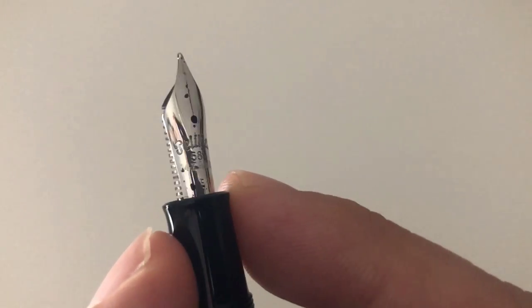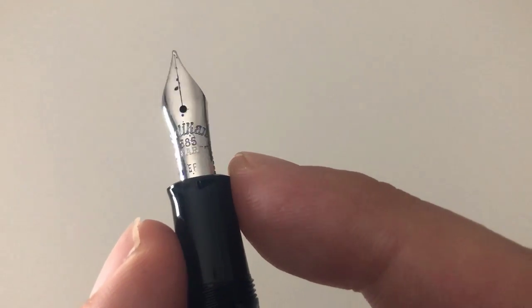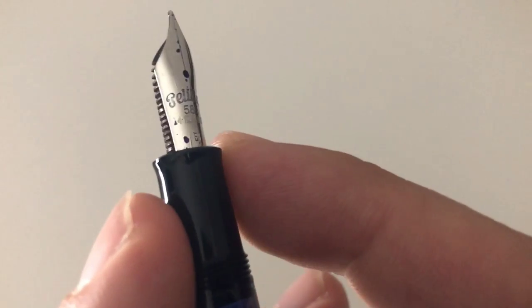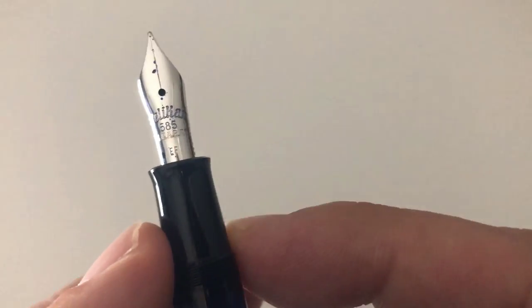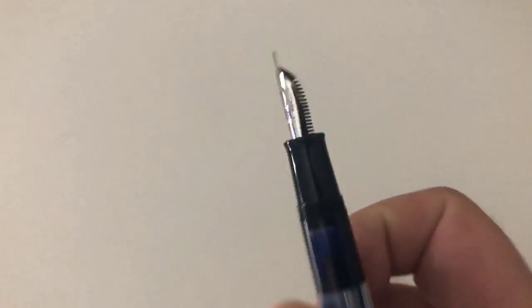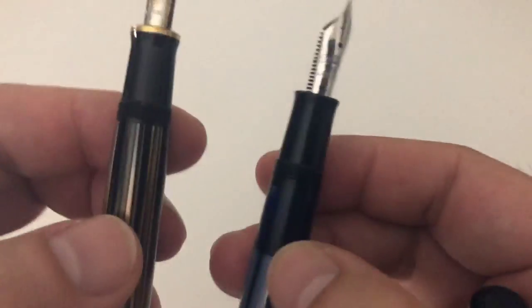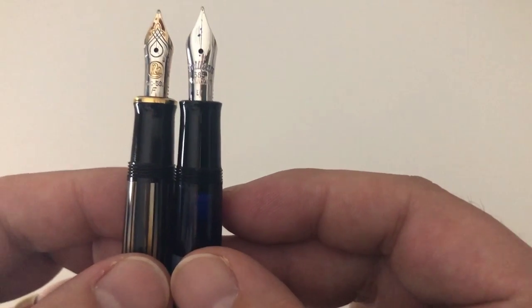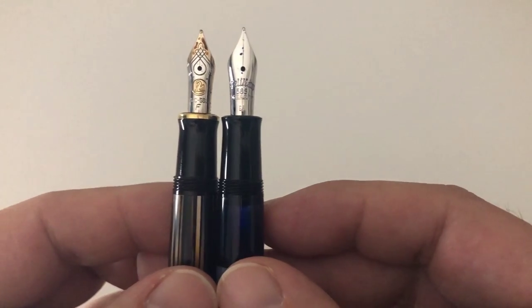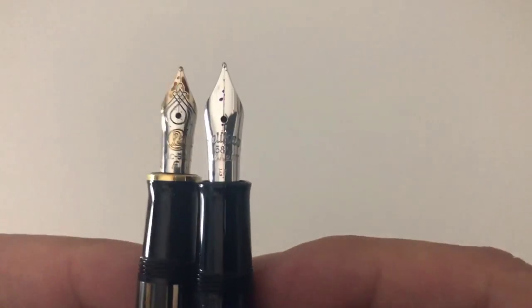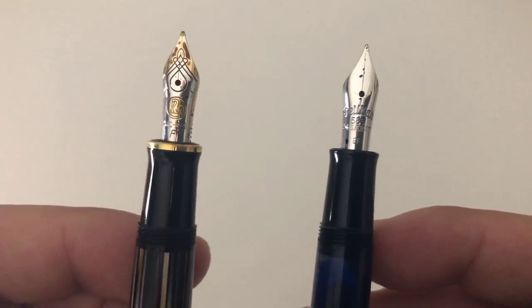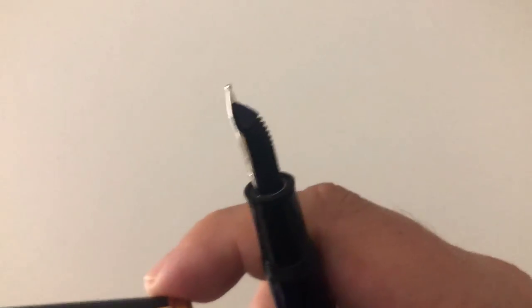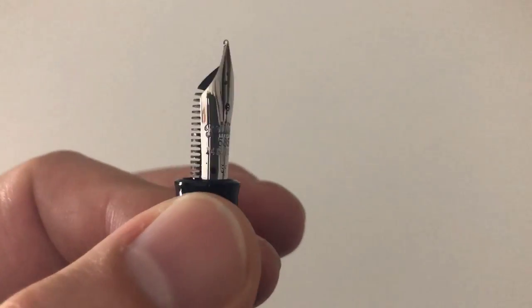We have a 14 carat gold nib here that is rhodium plated. It says Pelikan 585, 14 carat, EF for extra fine. This is not the regular modern imprints that we have in the M400s and so forth, but it is the vintage nib imprints that you do find on the original vintage nibs as well.